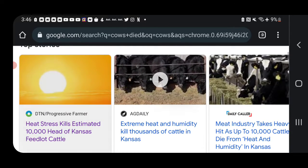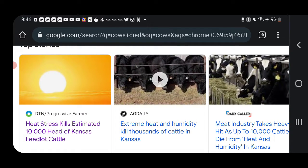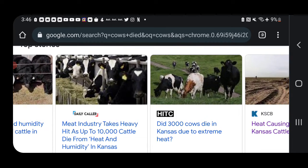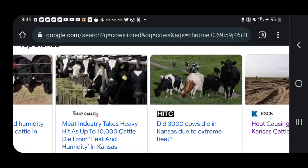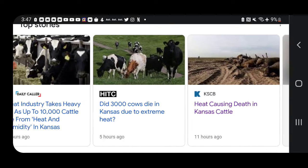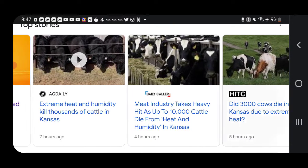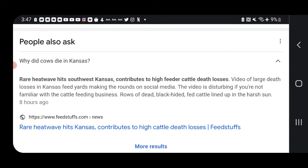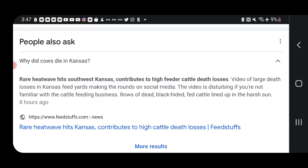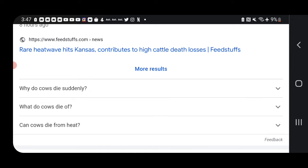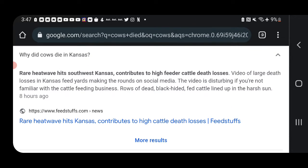This heat has supposedly, they claim now, the heat stress killed an estimated 10,000 head of cattle in Kansas. They said that's going to ruin our beef industry. They say it was due to heat stress, and it's mostly black angus cows. They claim that rare heat wave hit Kansas and contributed to high feeder cattle death losses. The large death videos were put on social media. They're making rounds. It's disturbing, basically rows of dead black-hided fed cattle lined up in the harsh sun.